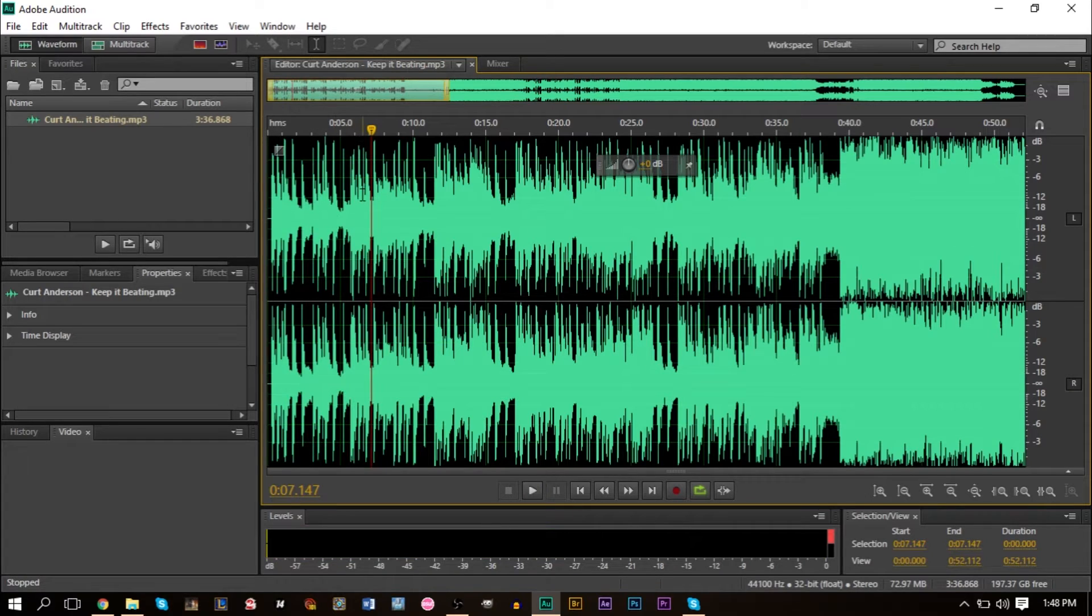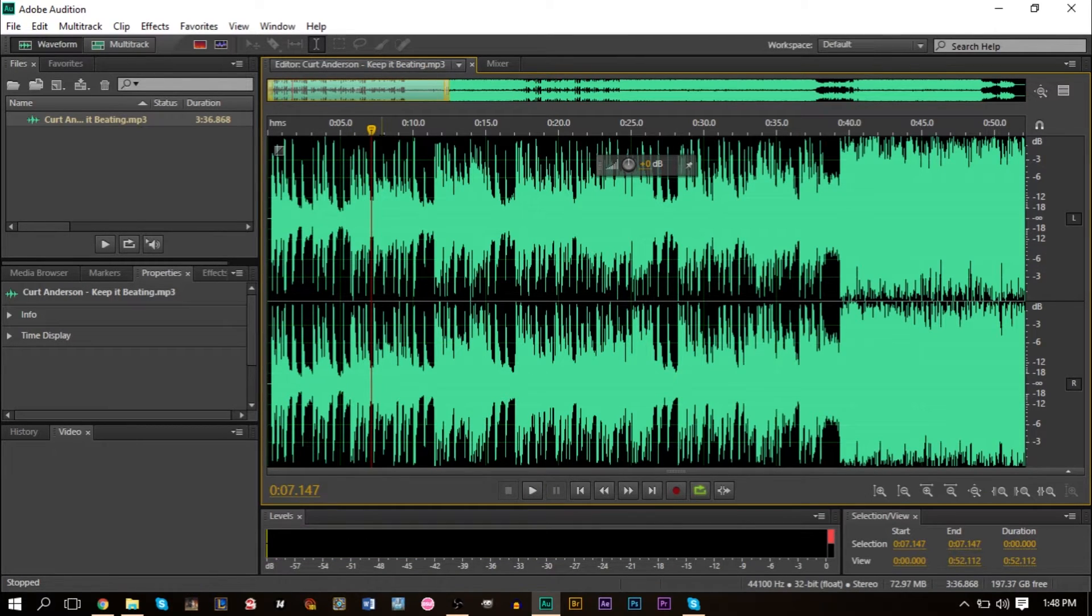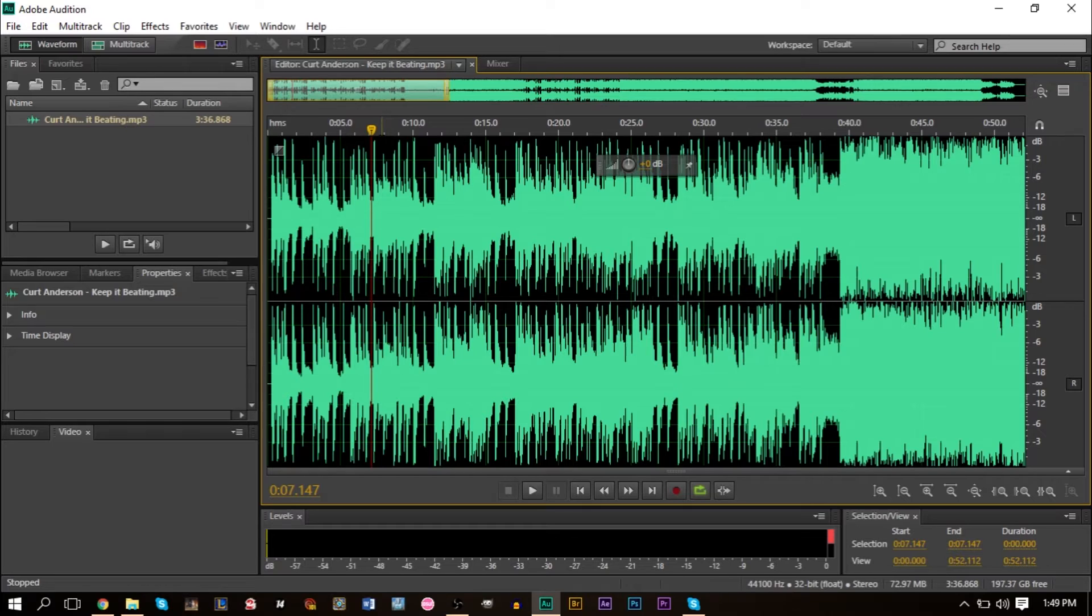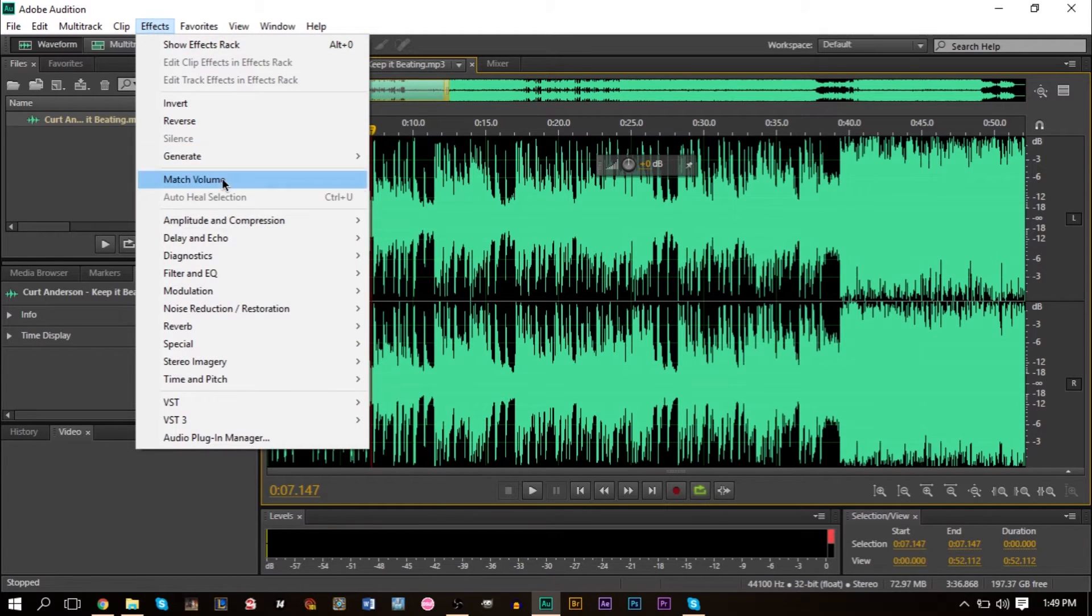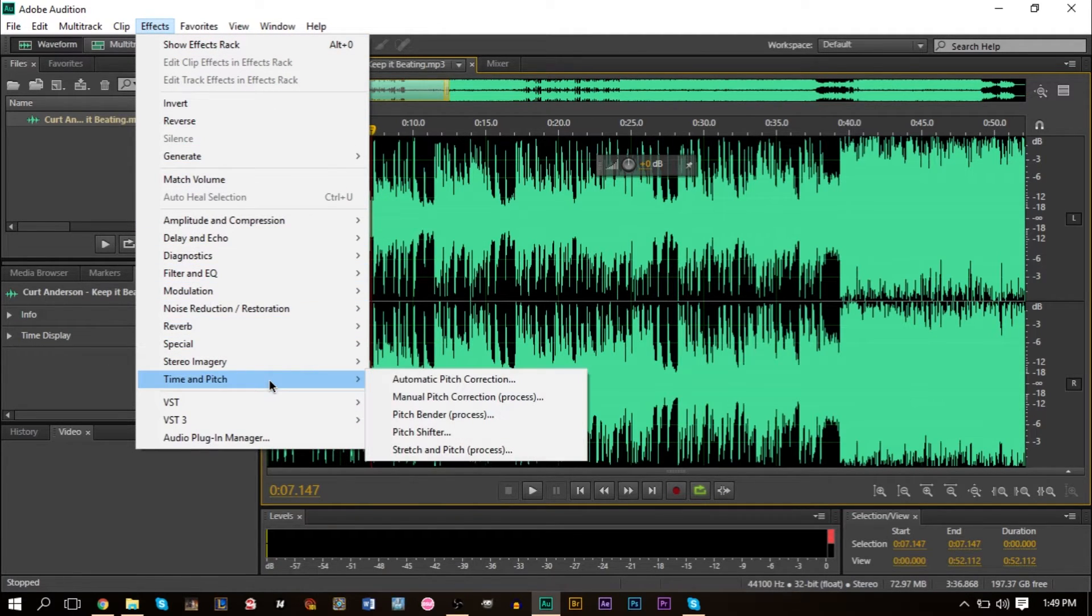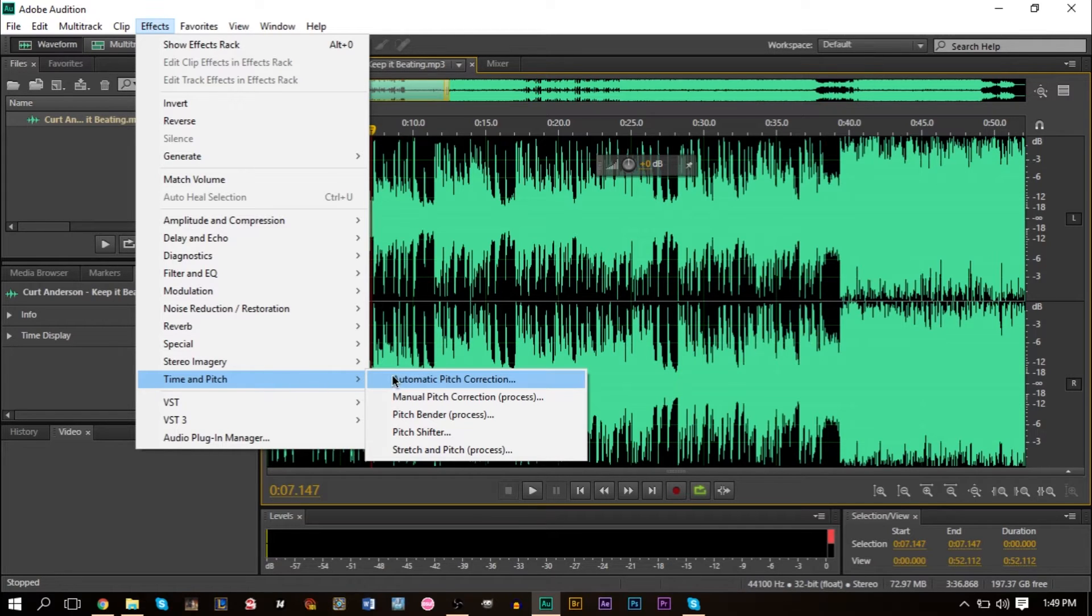So Pitch Bender will allow you to create these cool turntable effects if you want to do something like that. It also allows you to change pitch midway through the song to sing at a higher pitch or a lower pitch, and it does it very smoothly. So the way you get to Pitch Bender is going up to Effects, go to Time and Pitch and select Pitch Bender.